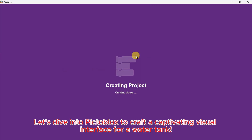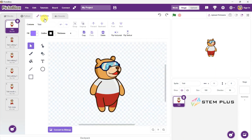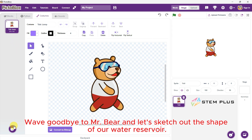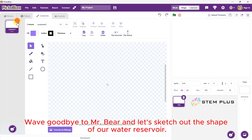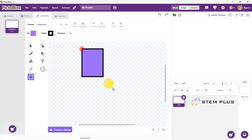Let's dive into PictoBlox to craft a captivating visual interface for a water tank. Wave goodbye to the default sprite and let's sketch out the shape of our water reservoir.